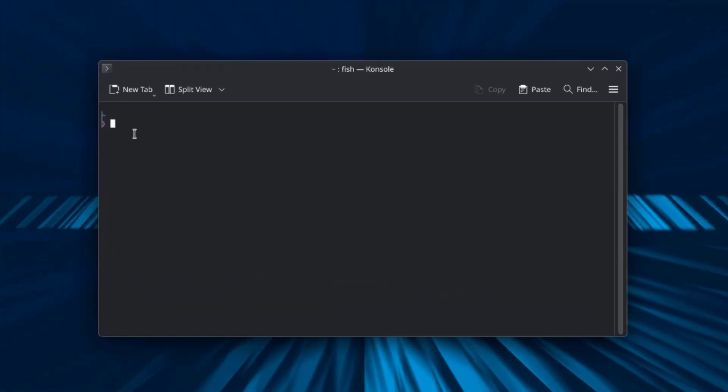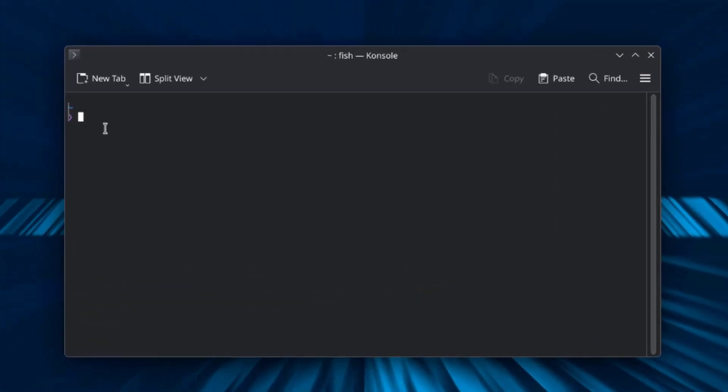I'll check the kernel version. I'll type uname -r. The kernel version is 6.17.9. I'll check the session type. So it's Wayland.